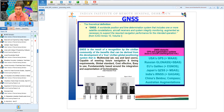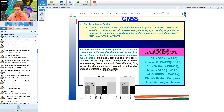Earlier, separate receivers were used for NAVSTAR GPS and GLONASS. After an agreement between the US and Russia, from 2006 onwards single equipment capable of receiving signals from both NAVSTAR GPS and Russian GLONASS became available.